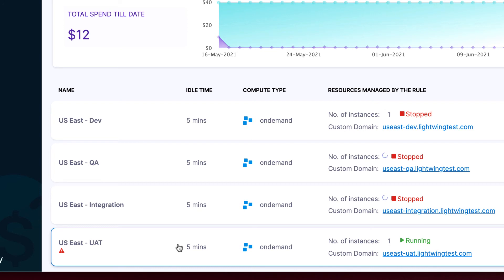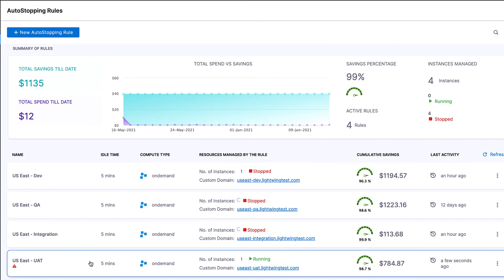And just like it automatically stops idle instances, as soon as traffic is detected to a stopped instance, AutoStopping will automatically turn it right back on, ensuring no workflow interruptions. And that's AutoStopping — it's as easy as that to save up to 75% on your non-production cloud environments.